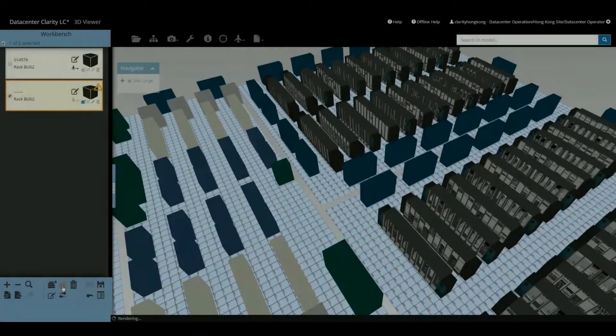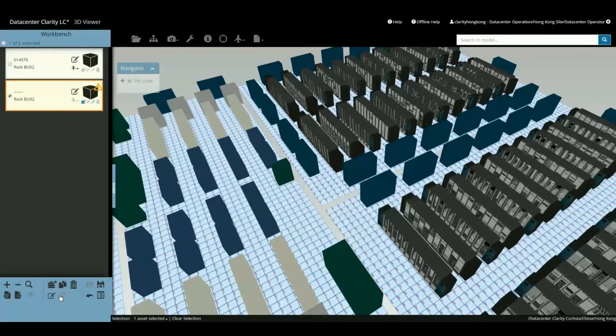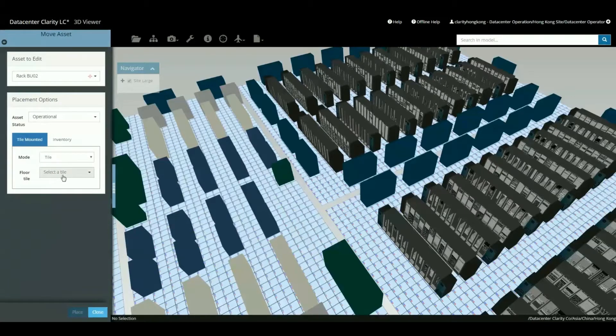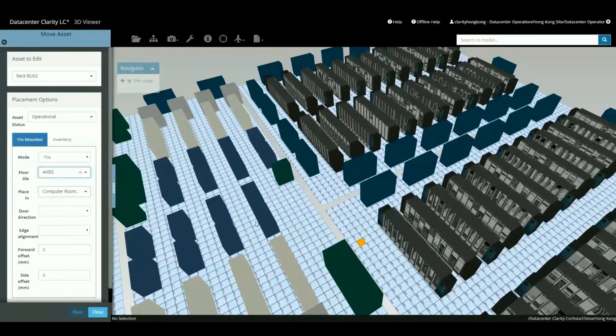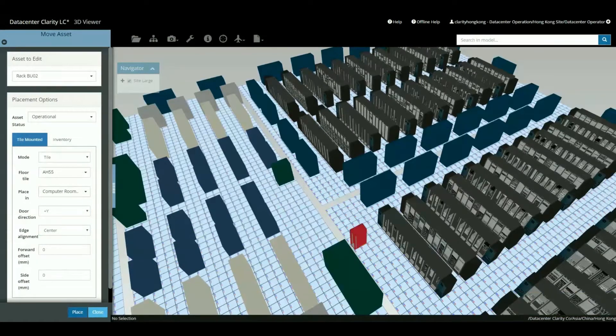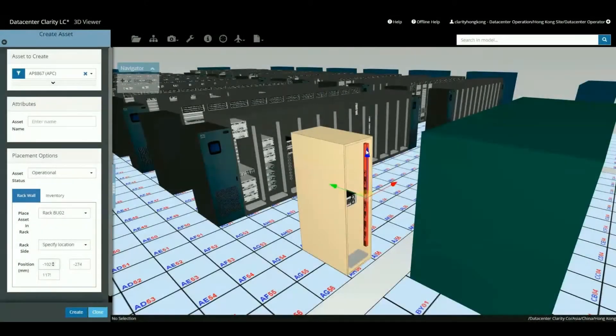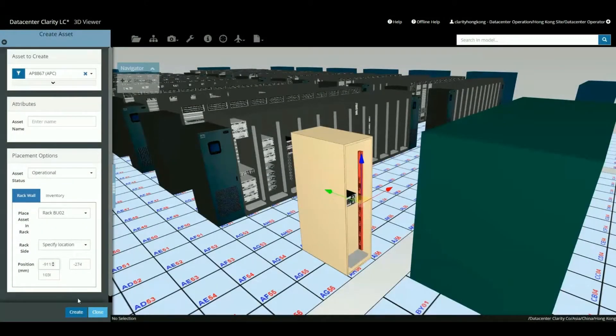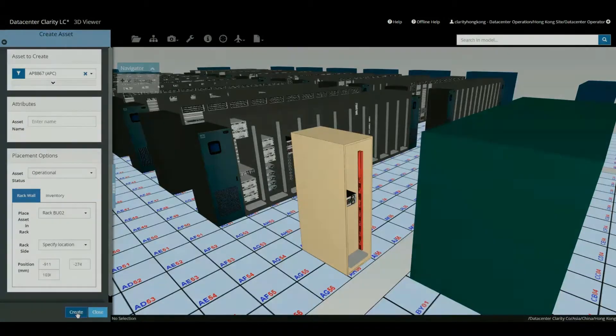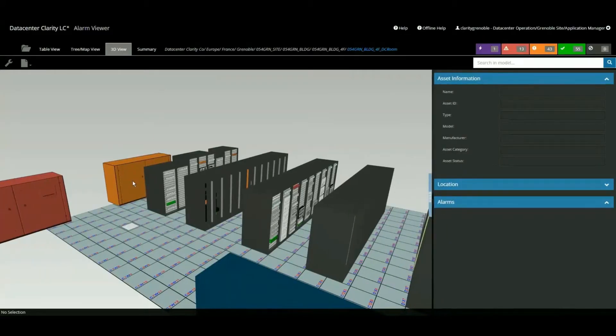Maya HTT is pleased to introduce the latest iteration of our Datacenter lifecycle management software, Datacenter Clarity LC 3.0. In addition to establishing our mobile client as the main user interface, this release offers a variety of powerful new features as well as the option to integrate with other software via our open APIs.